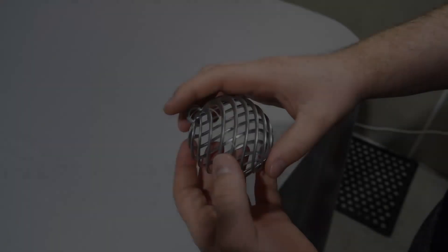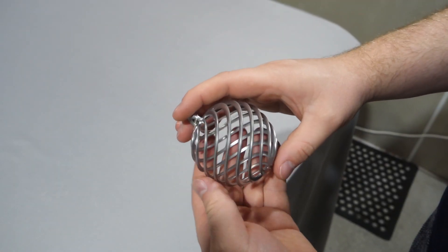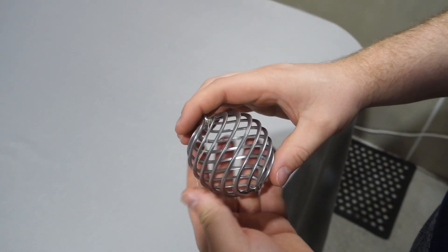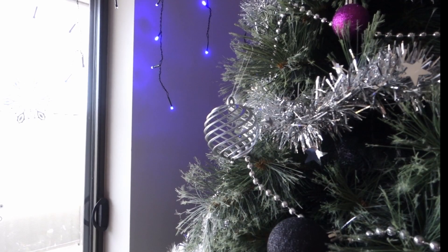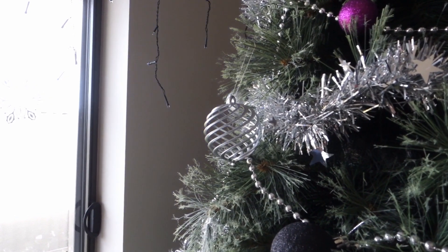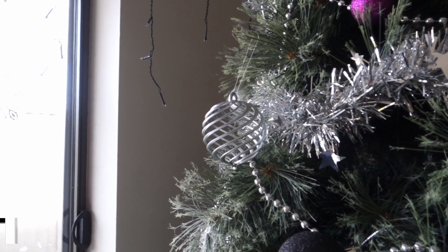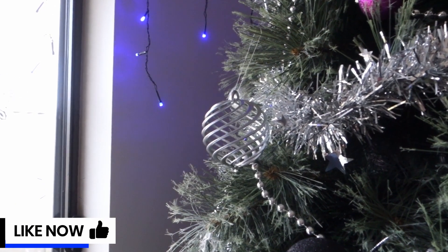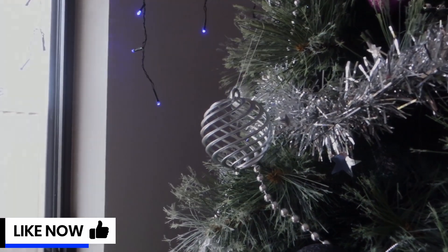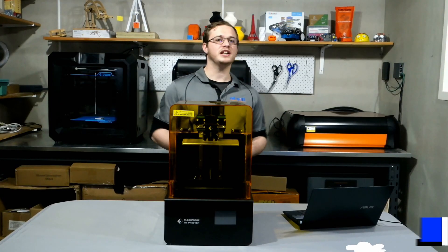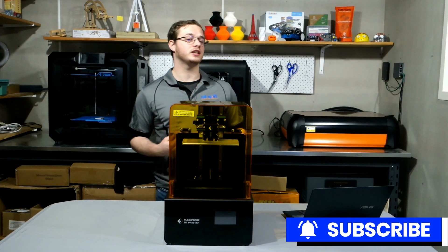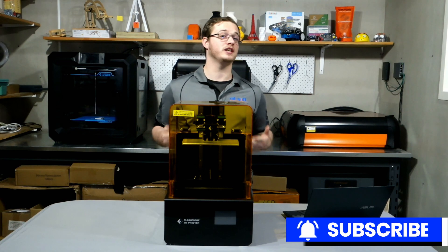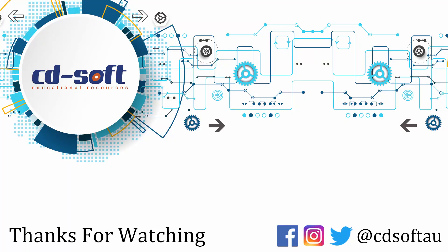And now that all of that's done we can have a look at the final product. Thanks for watching guys if you enjoyed the video don't forget to like and subscribe and we'll catch you in the next one.